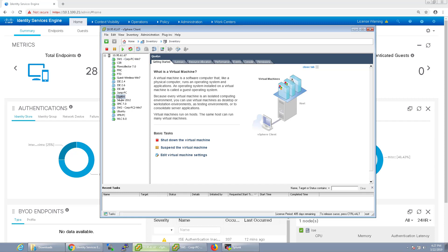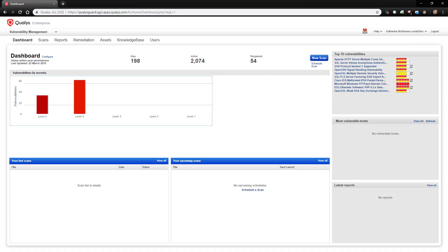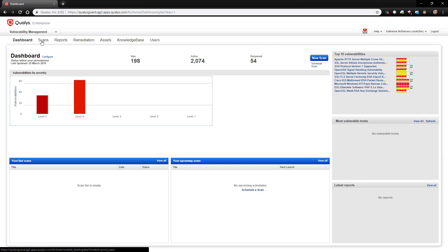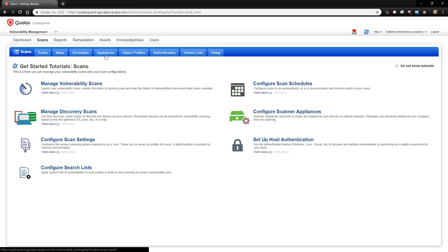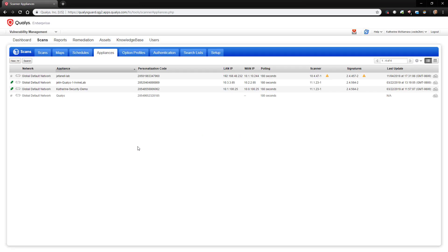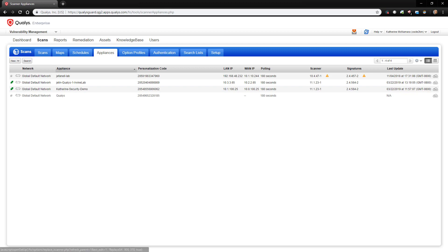As one can see, I've already deployed the Qualys Virtual Scanning Appliance in my environment. However, if you wanted to deploy it yourself, you would need to sign into your Qualys account and navigate to Scans and then Appliances from the dashboard. We can see from the green indicator that my Catherine Security Demo Appliance is connected to the cloud, but if I wanted to deploy a new appliance, I can choose New and Virtual Scanner Appliance to download it.